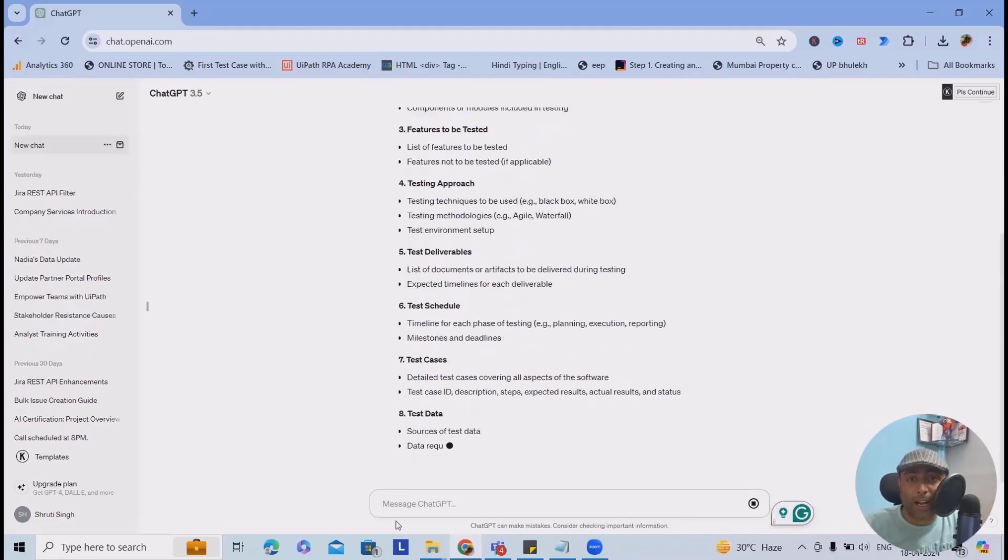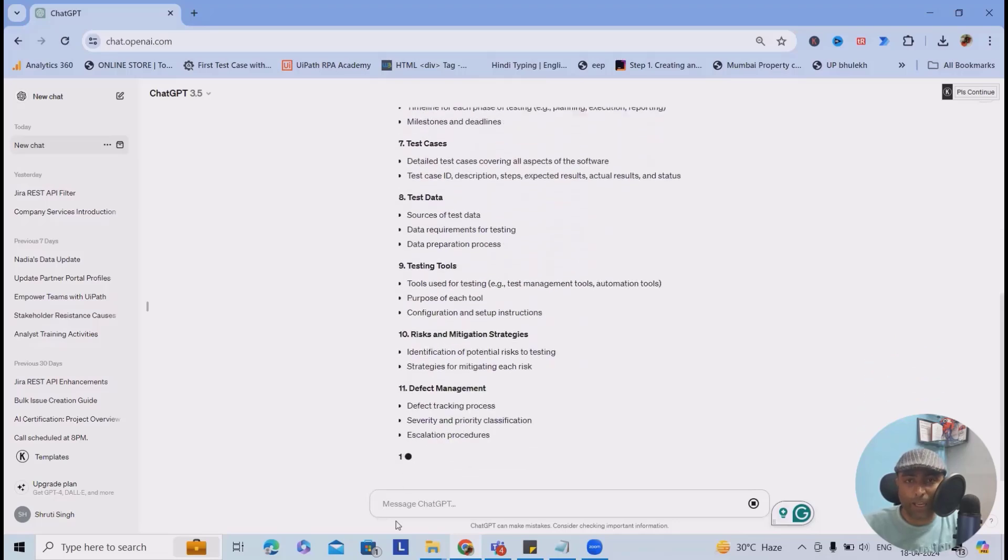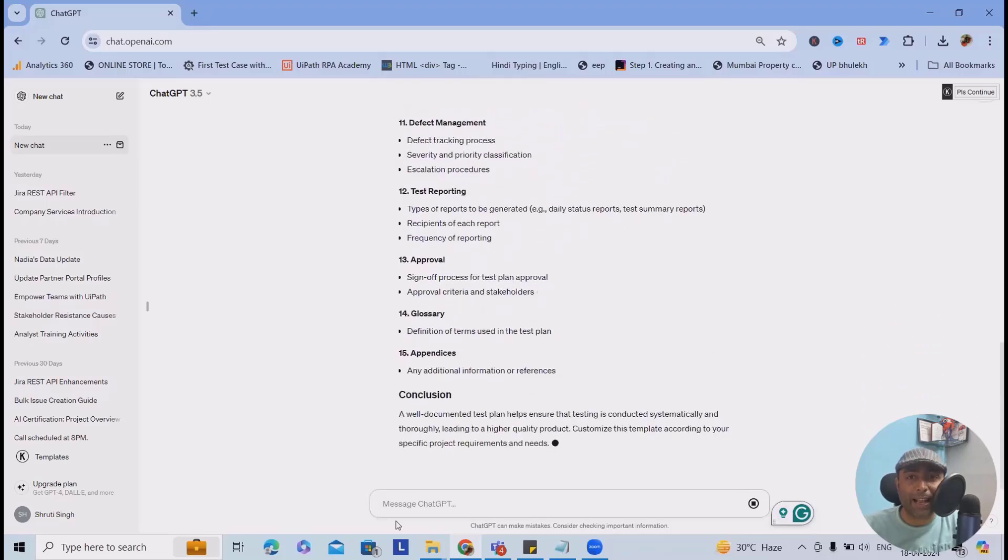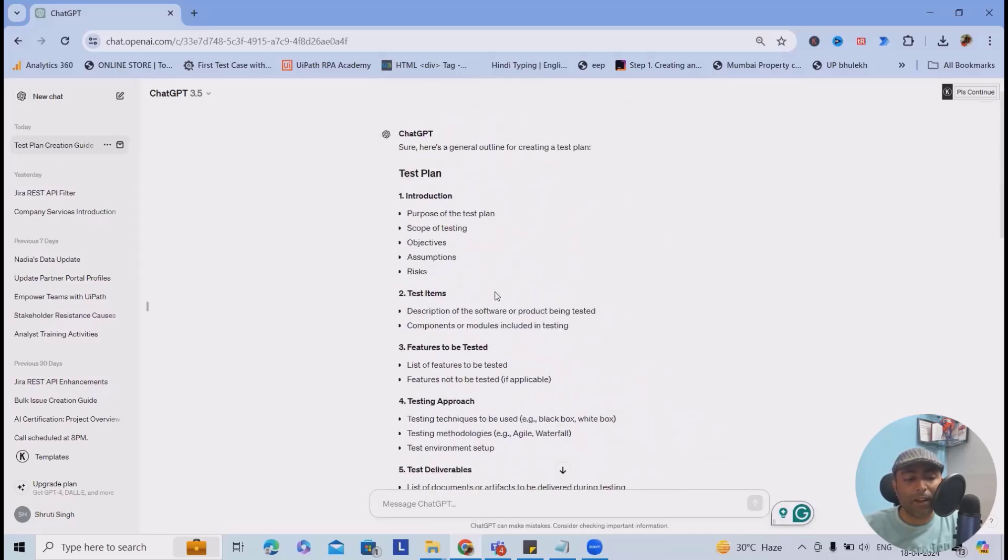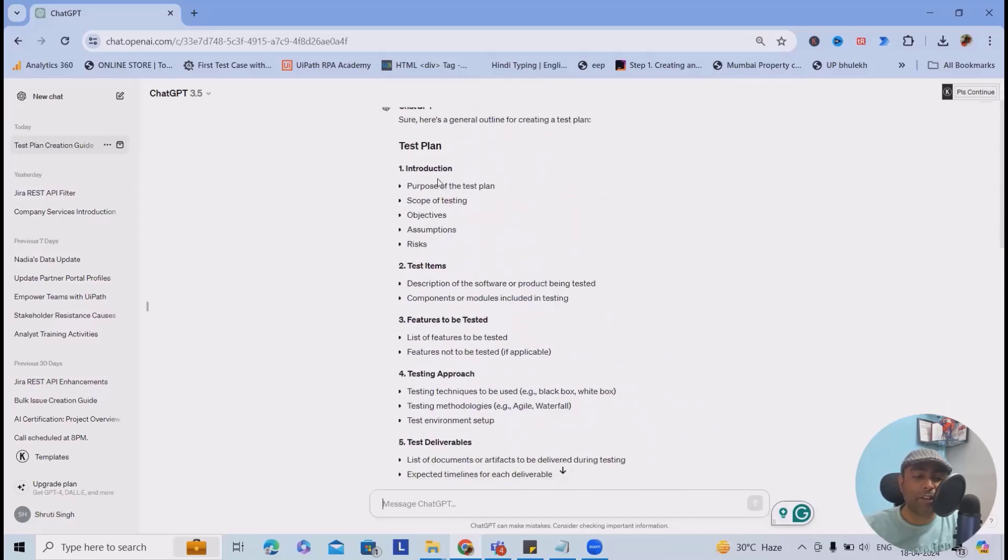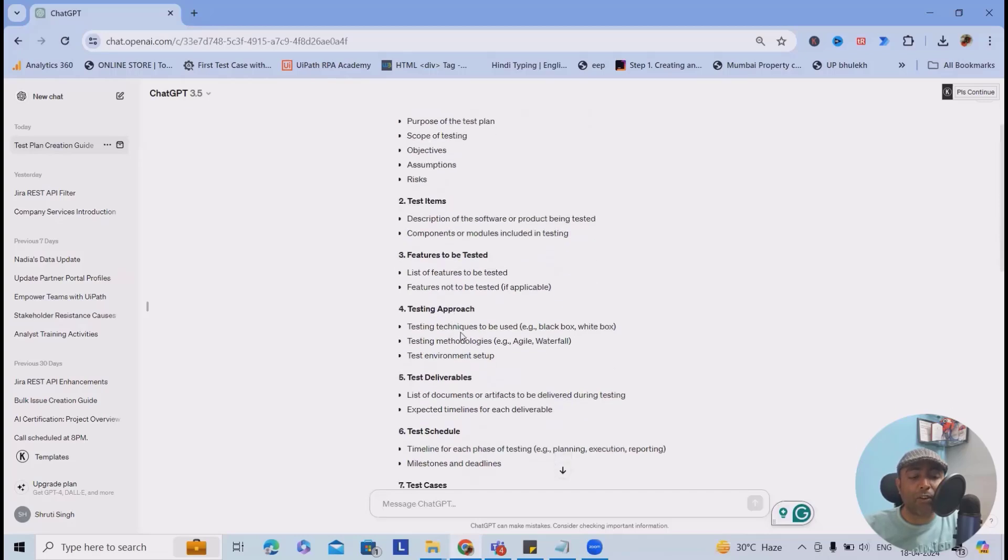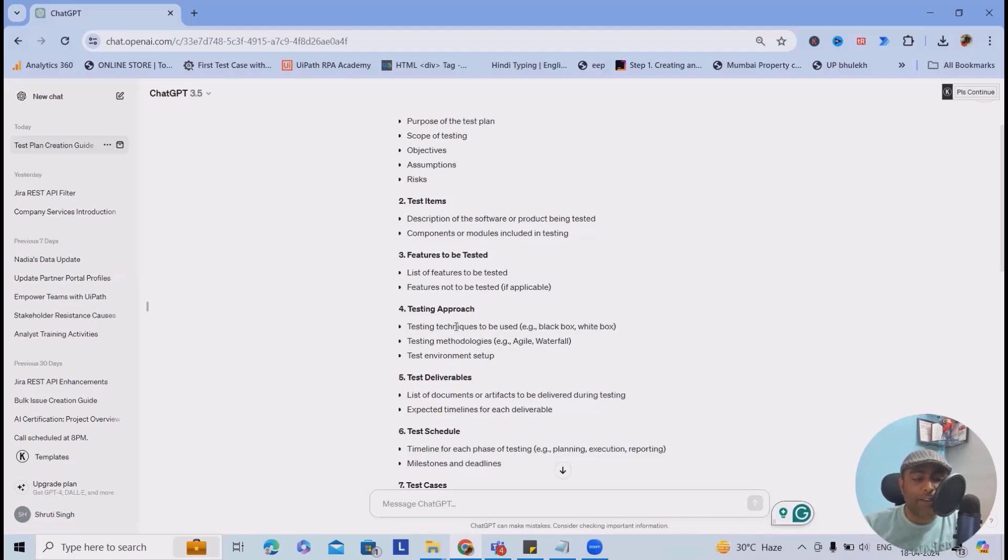This will give you a detailed background of how we can build it. Because we have not defined anything specific, you can see here it's showing like test plan, which includes introduction, test items, descriptions of the software and products being tested, components or modules included in testing, features to be added or not to be tested, which means out of scope items. Next is testing approach.